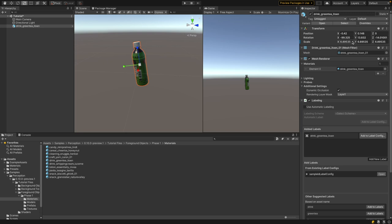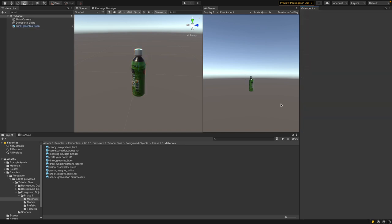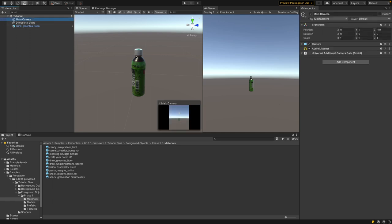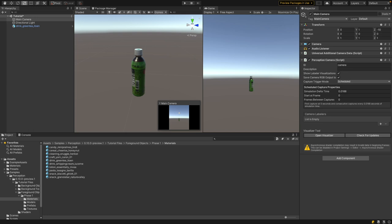Let's put the scale back to the original value of 7 and the rotation back to minus 19, 0, and 0. Now we want to use Unity Perception to generate images of our bottle that we can later use to train a computer vision model. Go to the Main Camera and add a component called Perception Camera. The Perception Camera is the component that generates the images as well as the annotations and writes them to the file system.